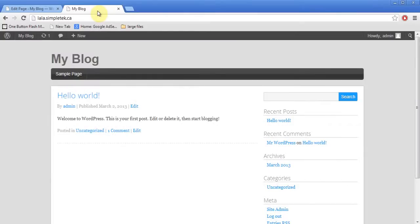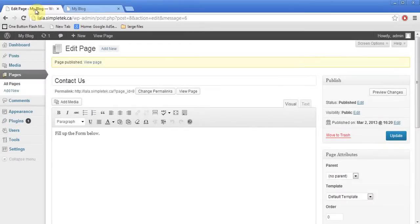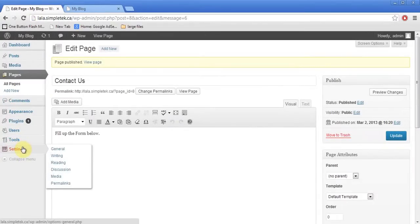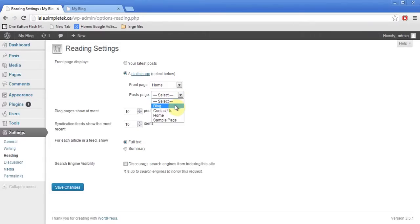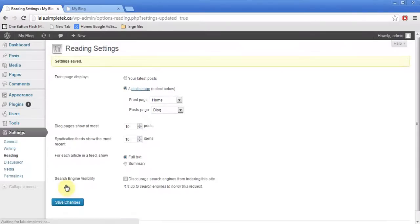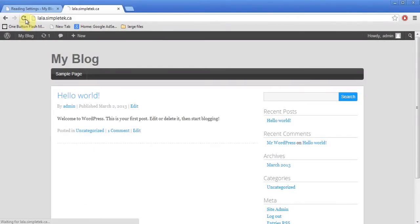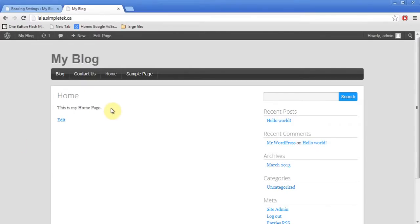Now when I come to my website, my first page is the blog page and I don't want that — I want my first page to be the home page. I go back to the dashboard, then Settings > Reading, and change it to a static page. Front page will be Home and the posts page will be Blog. I click Save. Now I come back to the front end, hit refresh, and my home page shows up. I can also see the sidebar on the right.